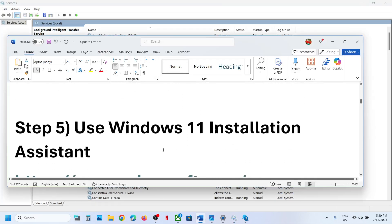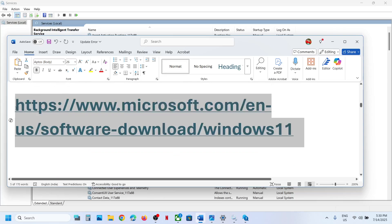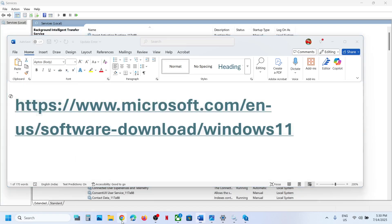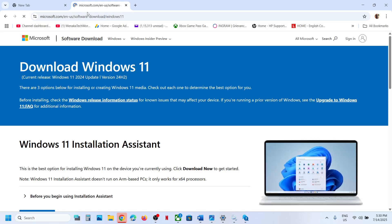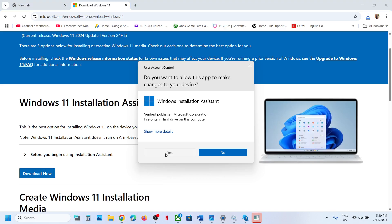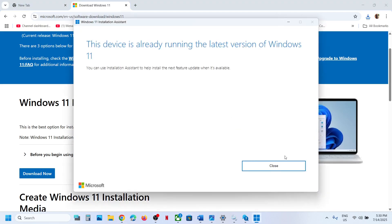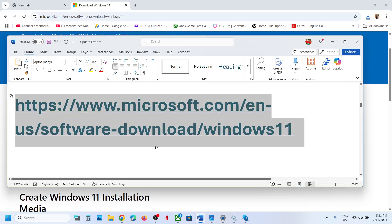The next step is to use the Windows 11 Installation Assistant. Copy the link provided in the video description and open it in a browser — it will take you to the Microsoft website. Click Download Now on the Windows 11 Installation Assistant, run the executable file, and click Yes to allow. If there is an update available, you will see an 'Update Now' or 'Install Now' option. In my case it is already up to date.